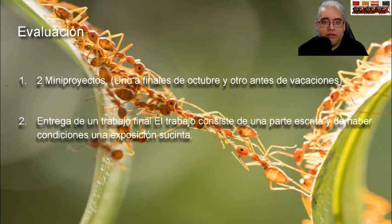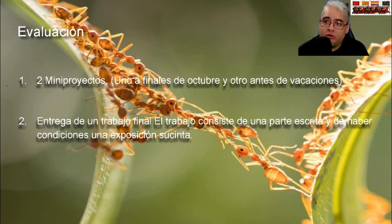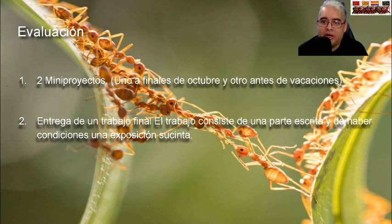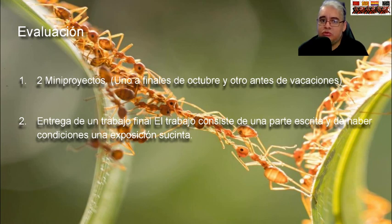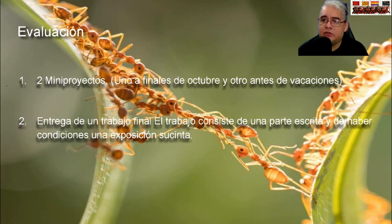El trabajo final puede ser un tema de los que vimos en el curso, algún tema que consideren que pueden completar, algún tema que les interese, o algún artículo que hayan encontrado. La idea es entregar un trabajo escrito y, si usaron herramientas de cómputo, entregar el código aparte. Si nos fuera posible hacer algún tipo de exposición, adelante; si no, con el trabajo escrito es más que suficiente.